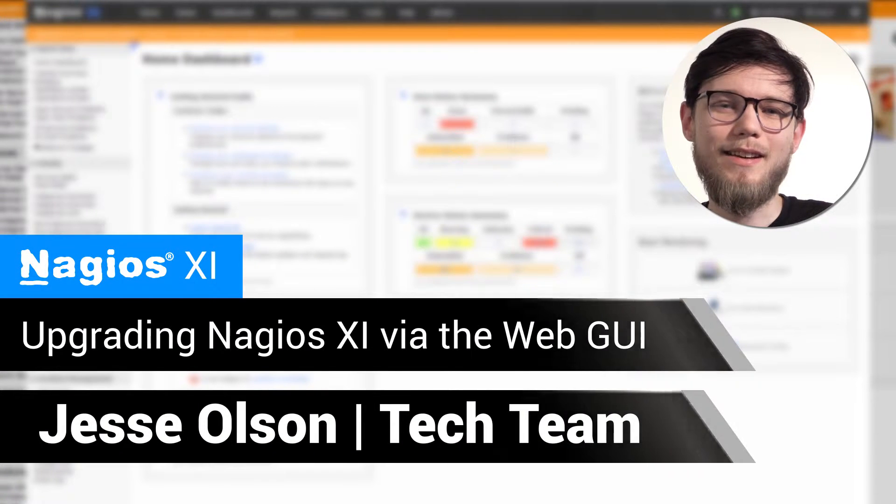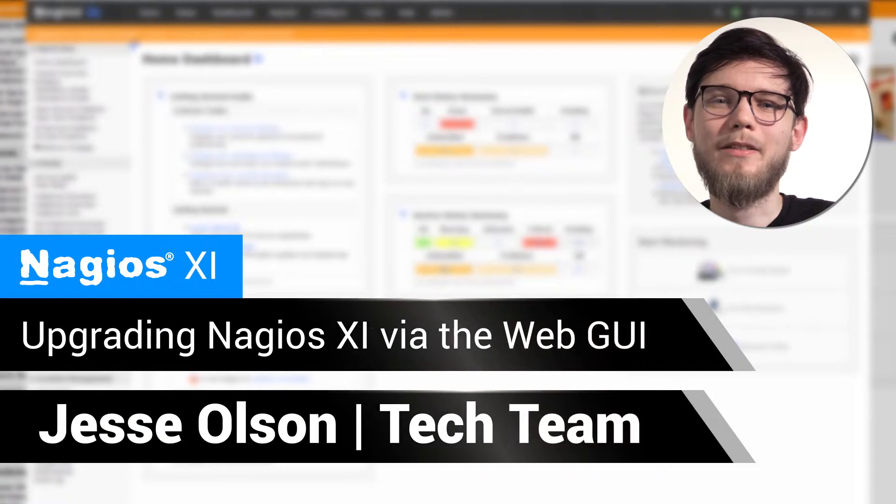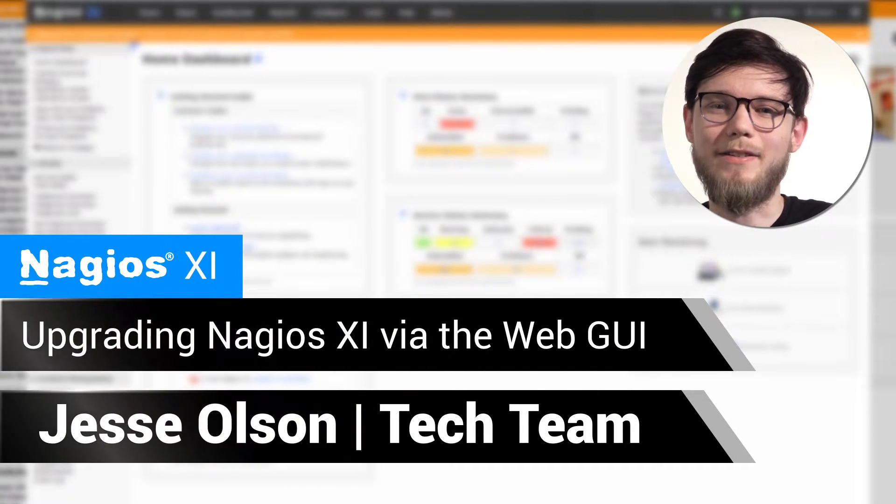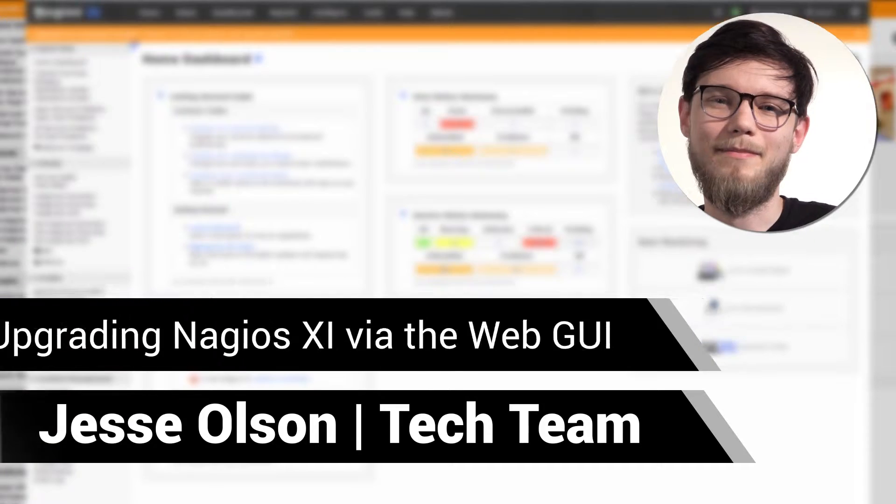Hi, my name is Jesse, and today we'll be running through how to upgrade Nagios XI via the Web GUI.